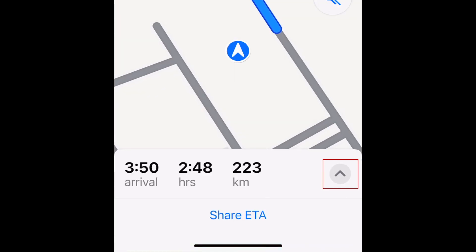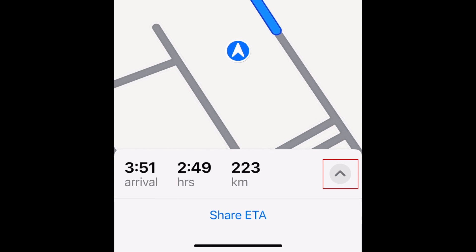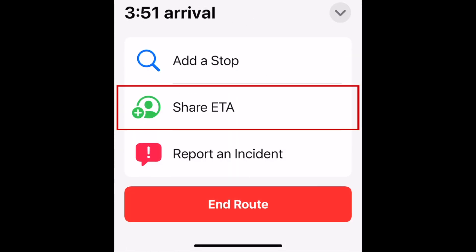Tap the arrow in the bottom right corner to open a menu with additional options. Then select Share ETA.